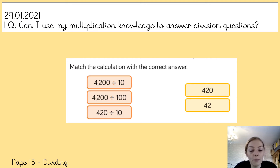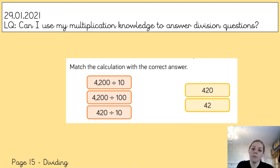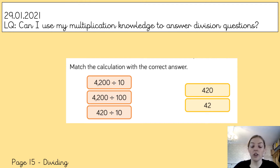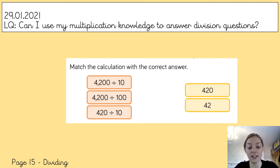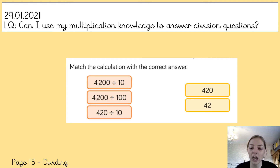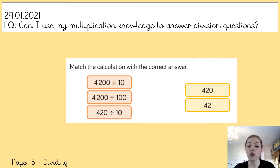Our learning question for today is: can I use my multiplication knowledge to answer division questions? So while we're looking at multiplication knowledge, we're actually going to be building and developing our understanding to help us answer division questions. The first activity is your starter, to get your brains warmed up. After talking to some of your mums and dads over email, I think these starters are helping you get your brains ready for learning. I want you to have a go at matching the calculations — the ones in orange — to the correct answer.